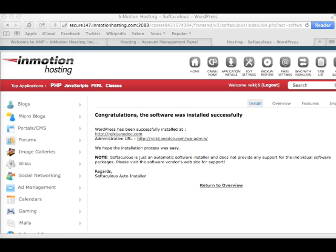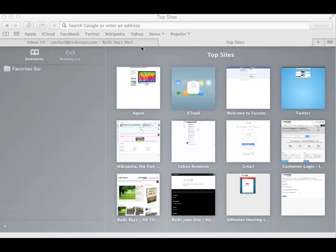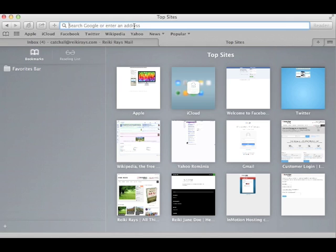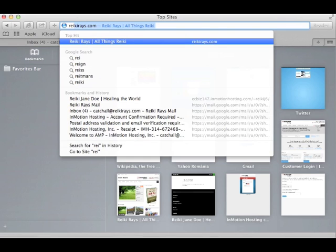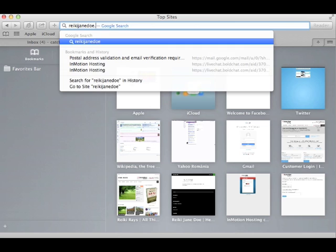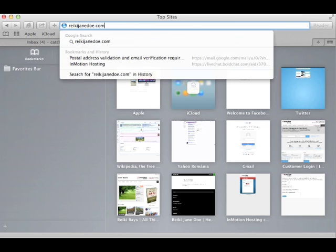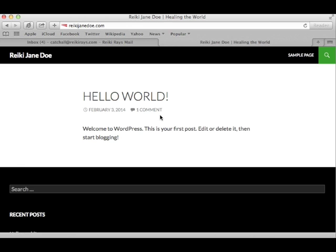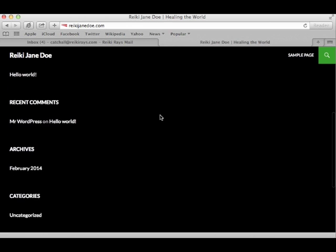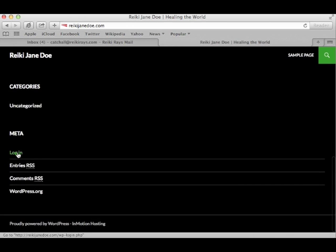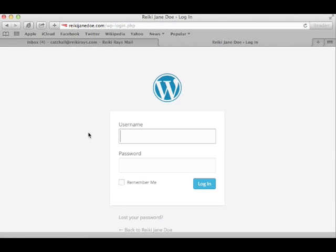Alrighty, so we've installed WordPress, and that means that step two is now complete. We just have one more step to go, and that's to add content to our new website. So now, I'll log on to my new website, reikijanedoe.com. Alright, so this is how it looks. Now, I'm going to change this up just a little bit. Now, this login button right here, it goes to the WordPress dashboard. Here, you will use your WordPress username and password.